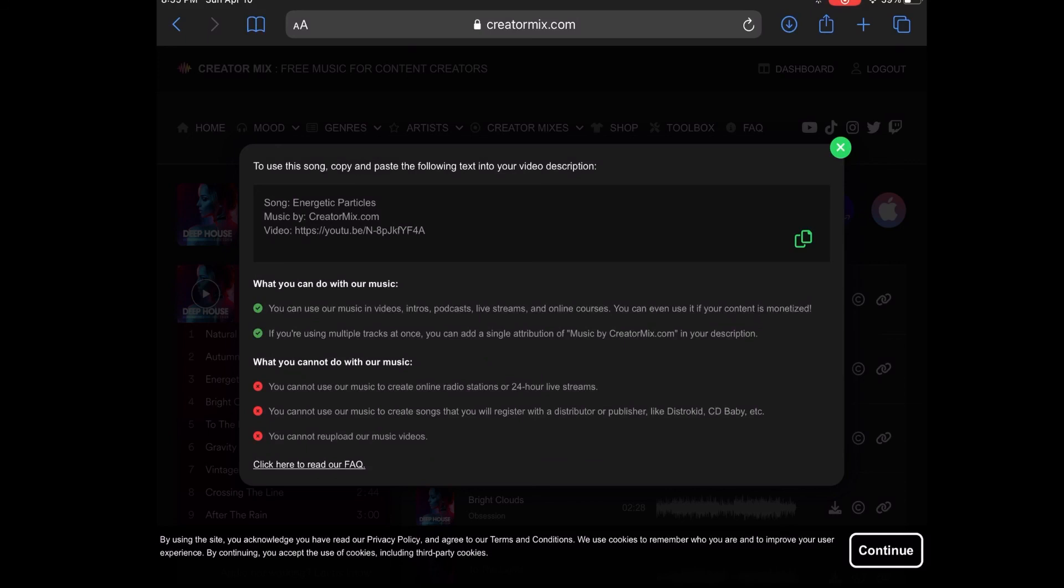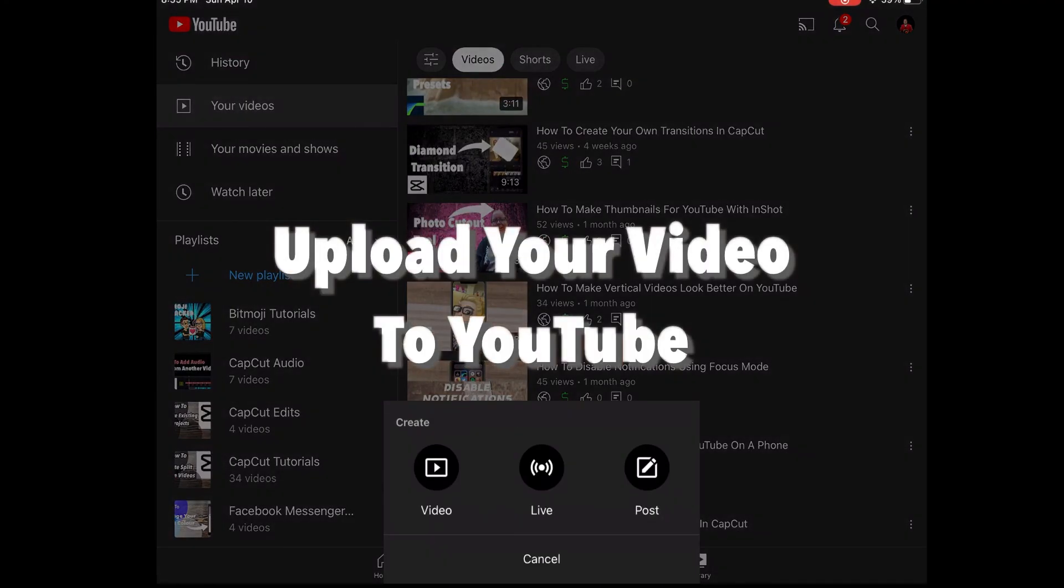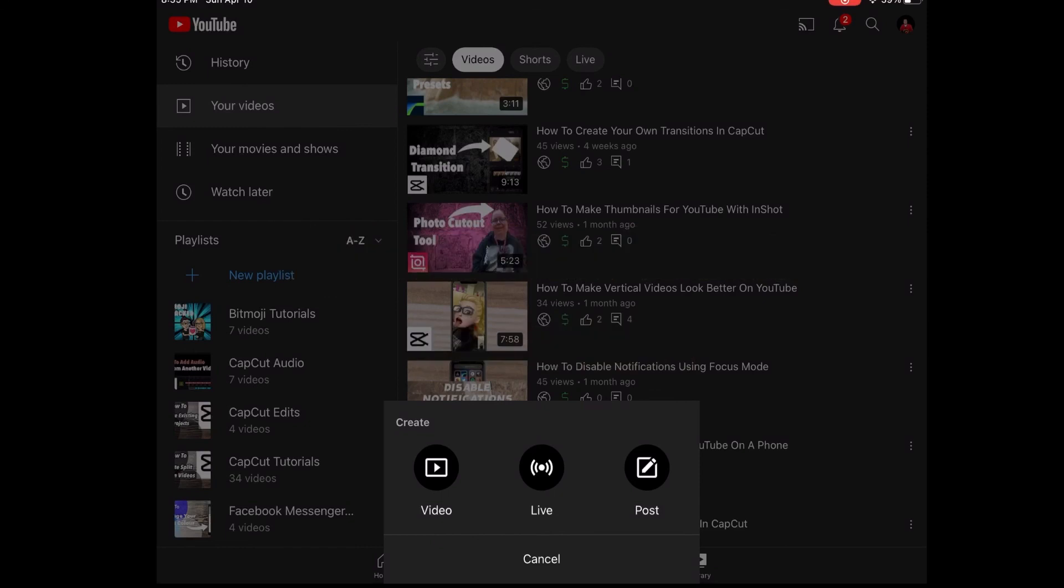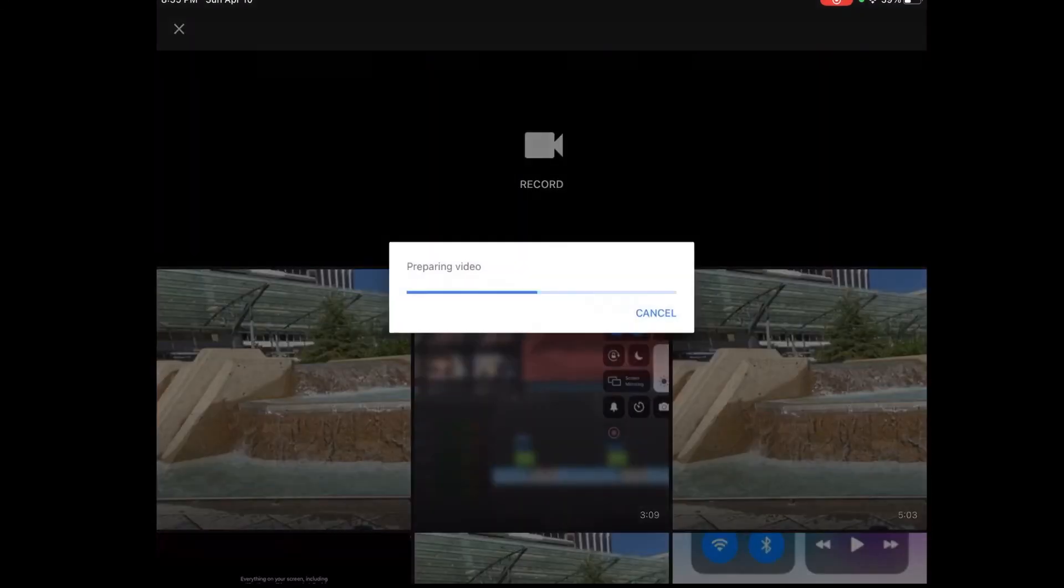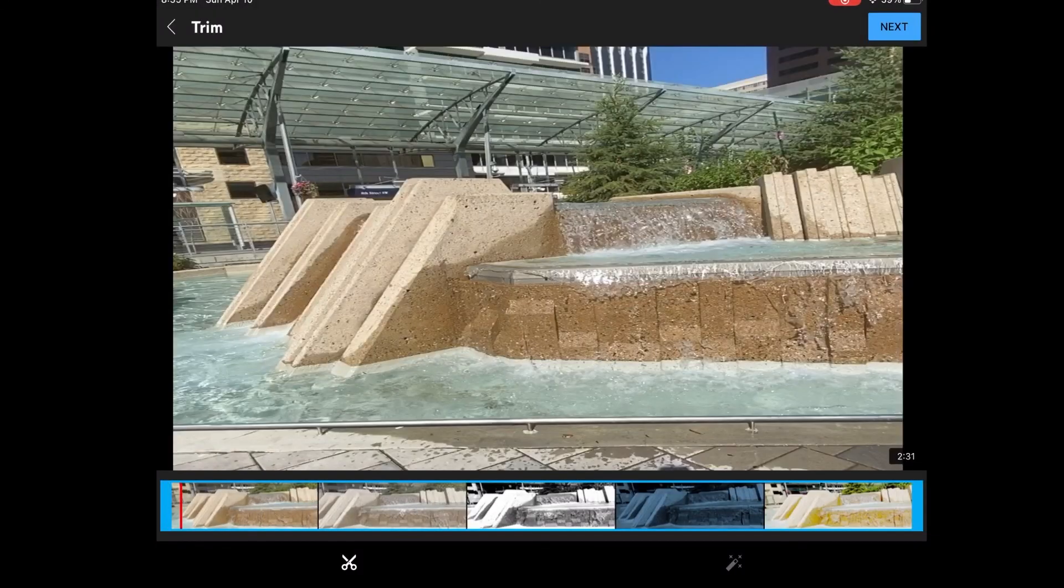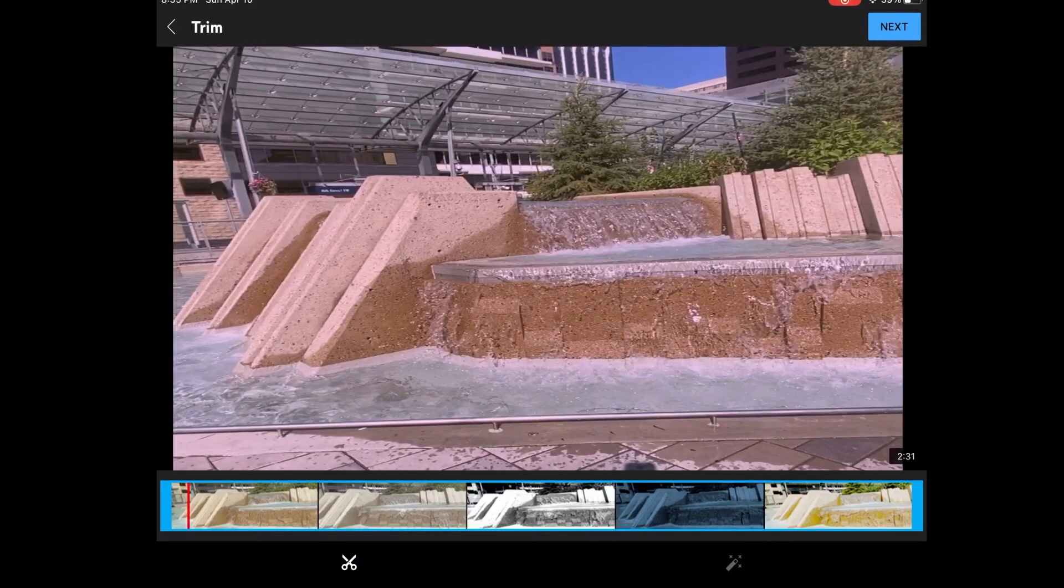Once you do you can close down Safari and open the YouTube app. To upload a video tap the plus sign and choose upload video. Select the video that you just exported. Tap on next and begin the upload process.